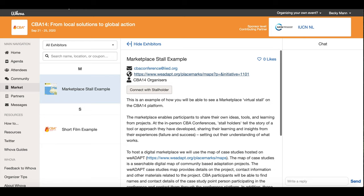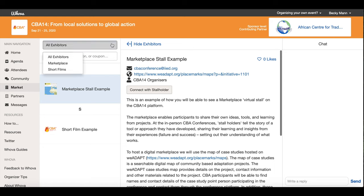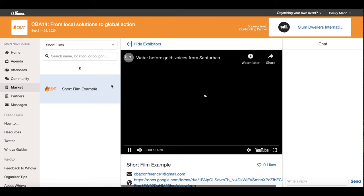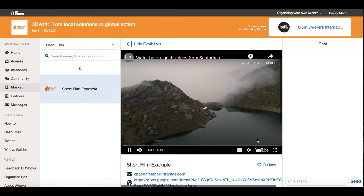Please note that the Marketplace is also where the Short Film programme will be featured at CBA14. You can filter between the Marketplace stalls and the Short Films by doing so here. When finalised, the selected films will show here, similar to the Marketplace stalls. You can click on one and view more information about it, and view the film.